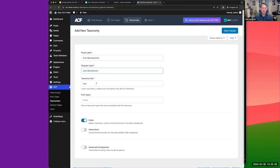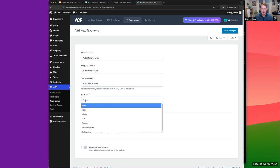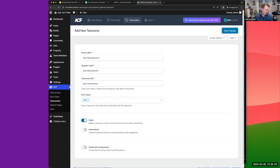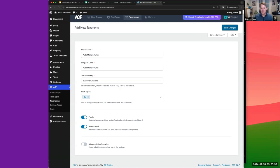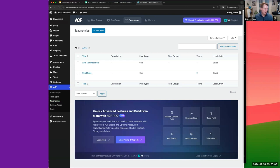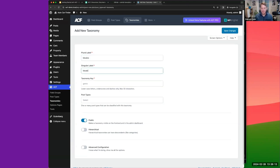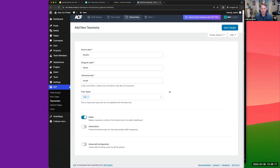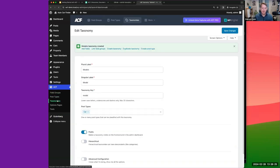There are two more taxonomies to create. We'll create 'Auto Manufacturers' — give it a slug that will also be the default permalink structure, associate it with our Car post type, and make it hierarchical. Then one more: 'Models' — associate with the car post type, not hierarchical.